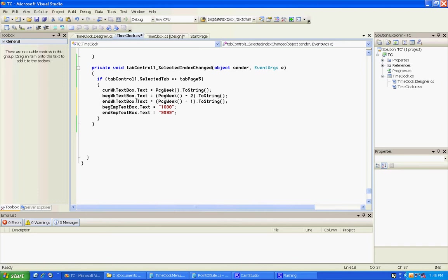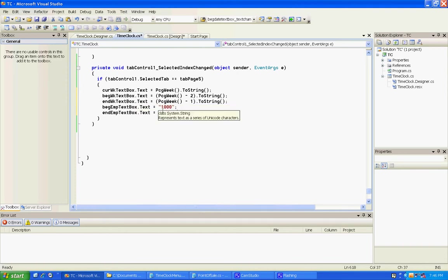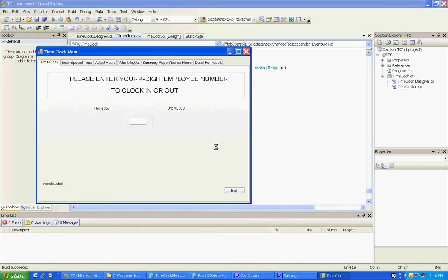We started with the beginning week and then we got the ending week. We started with the beginning employee 1000 and the ending. They can change those; this just defaults so they don't have to. People just do not like to do any more than they have to do.